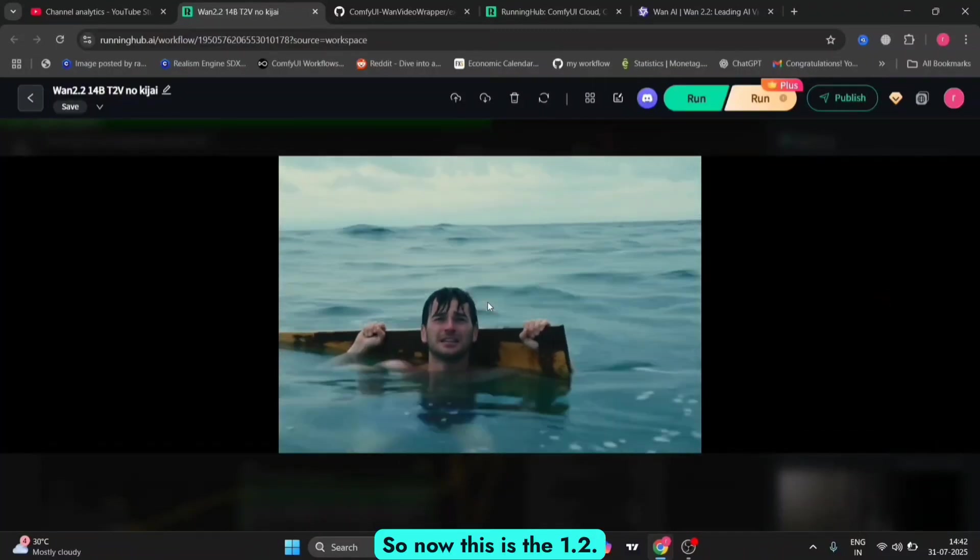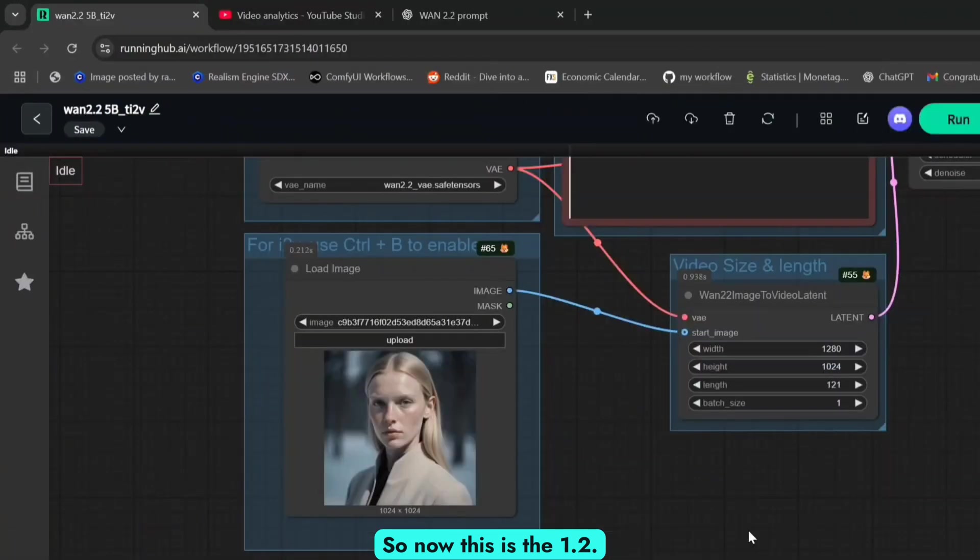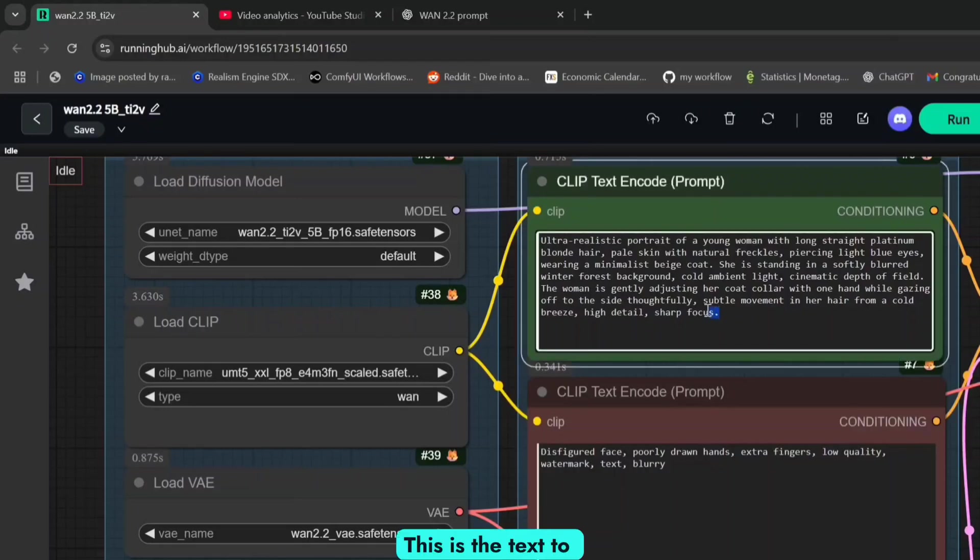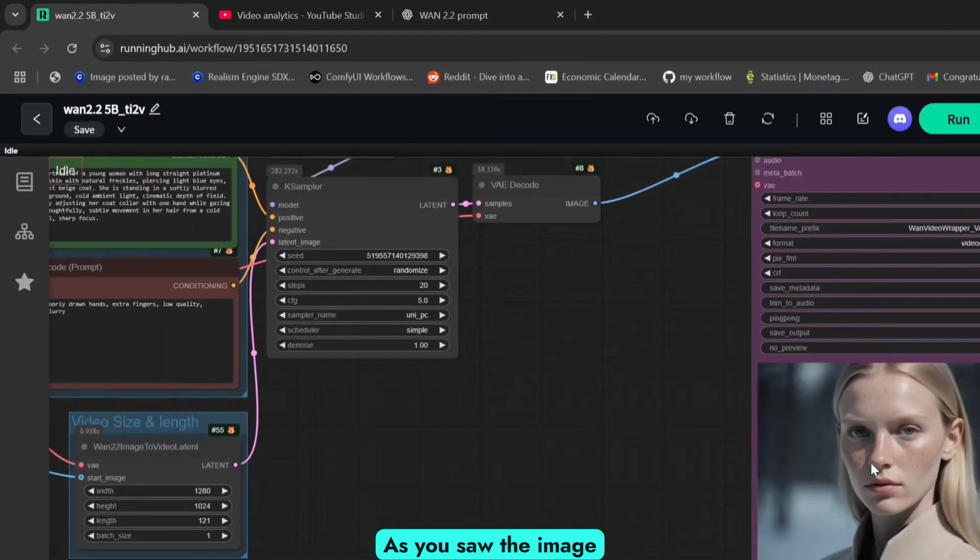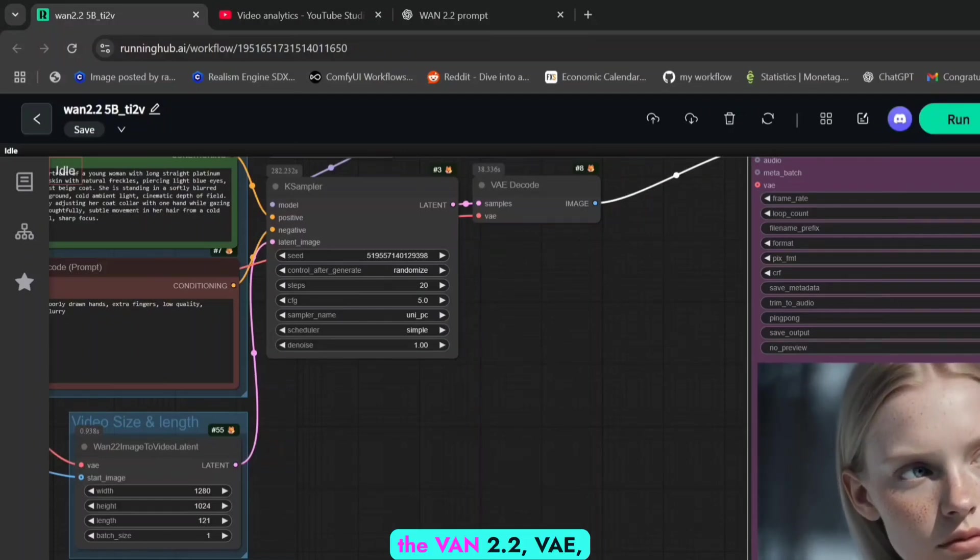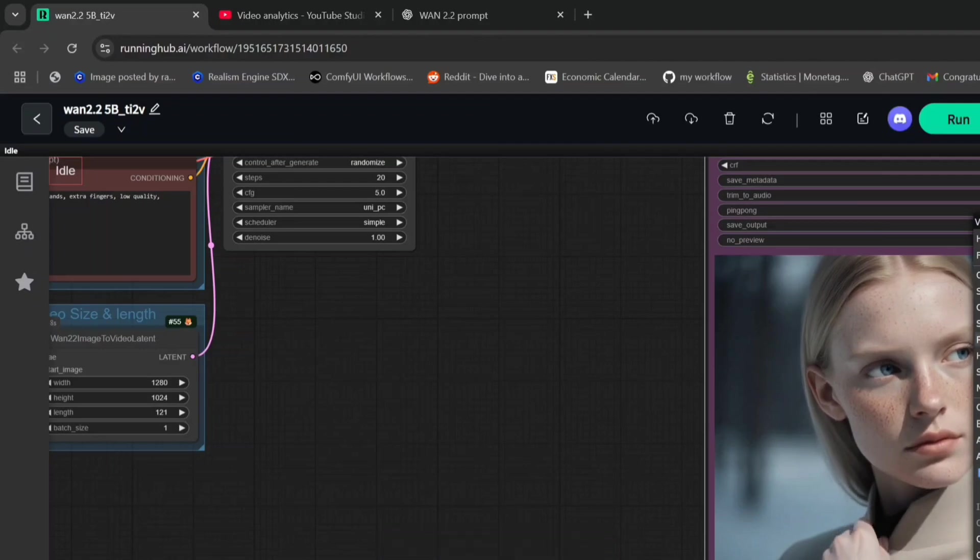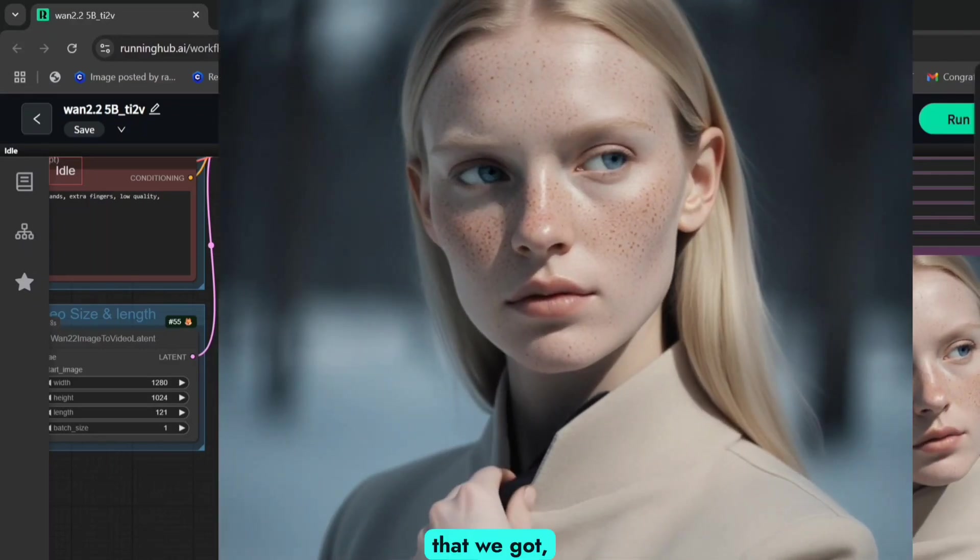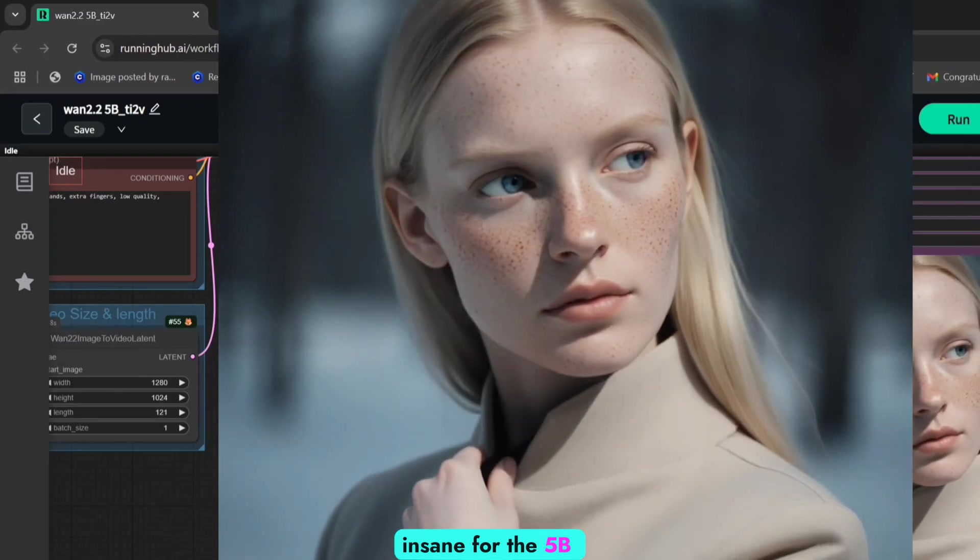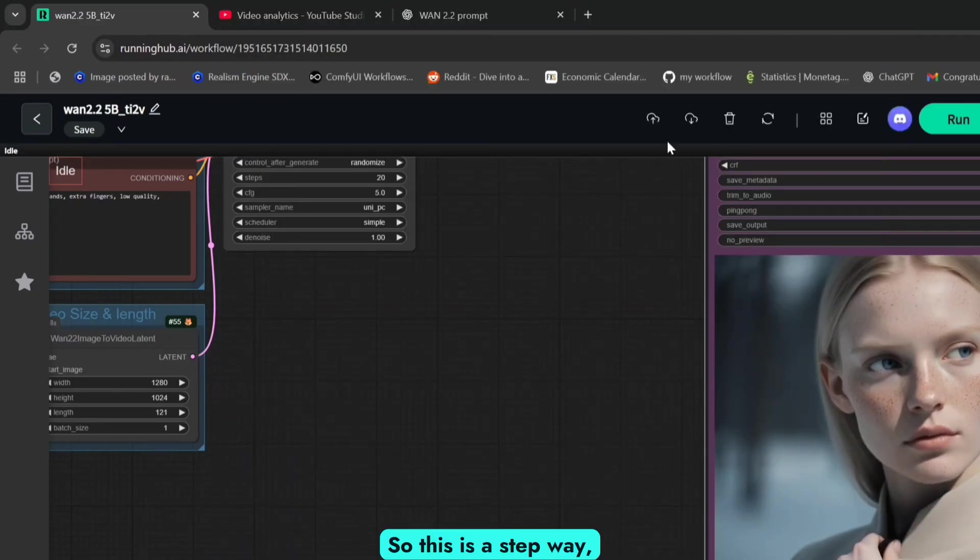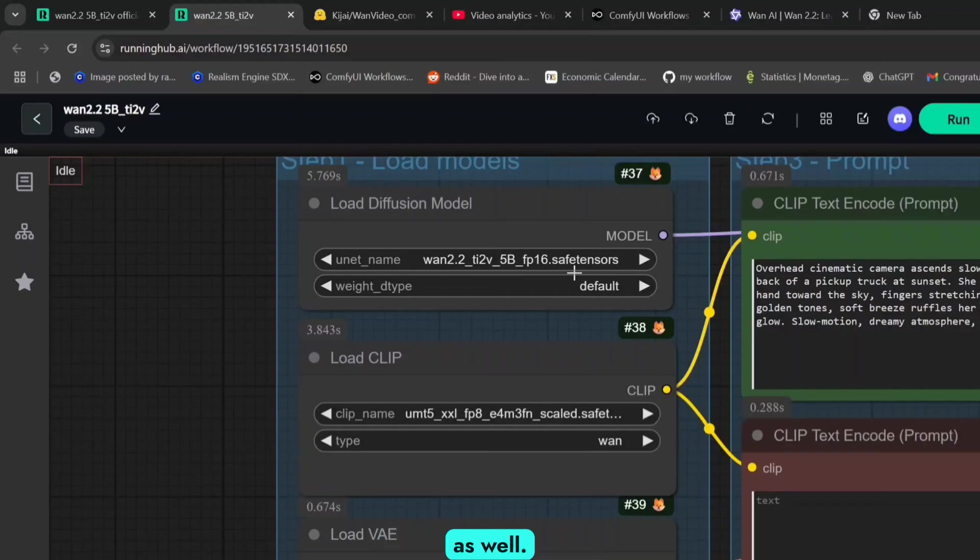Now this is the 5 billion parameter version. This is image-to-video with the prompt: ultra-realistic portrait of a young woman. Using the WAN 2.2 VAE and UniPC CFG 5. This is what we got and it looks pretty insane for the 5b model. This is a step way ahead from the 1.3 billion model.